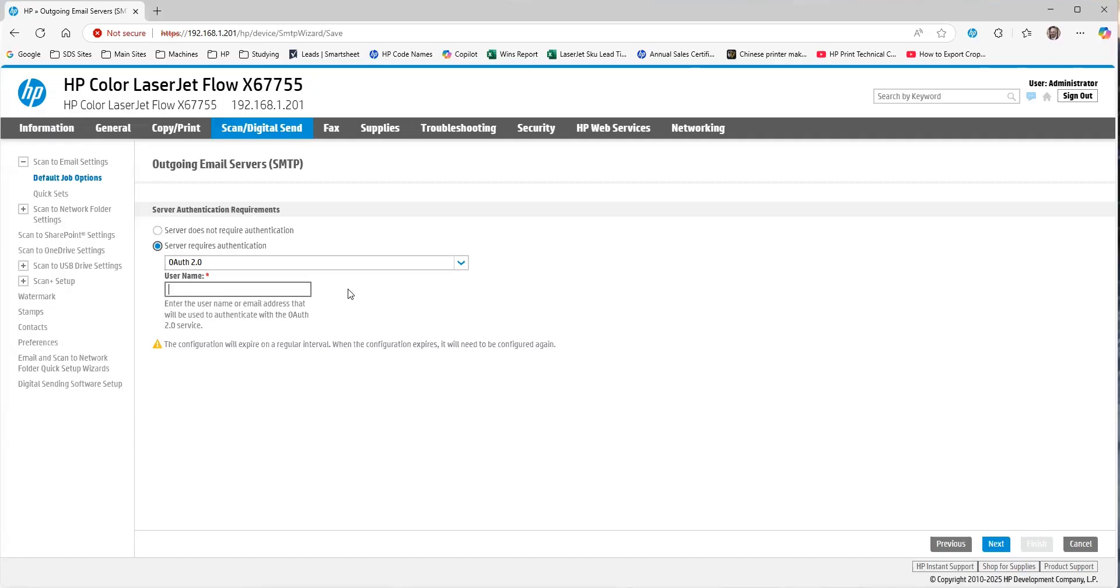Now, for the username, you need to make sure this username that is going to be registered for scan to email has the ability to actually register an app inside of Office 365. So, it needs to be an administrator account to some degree.